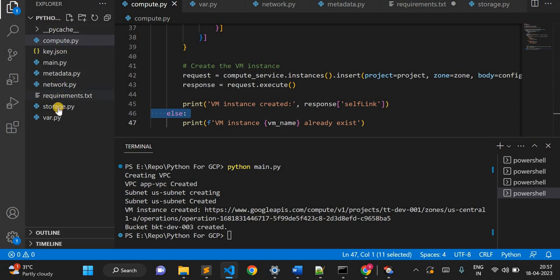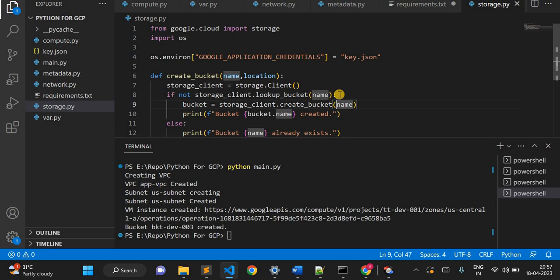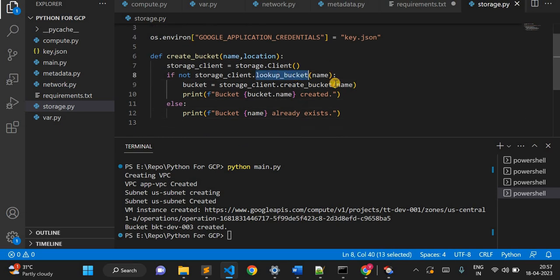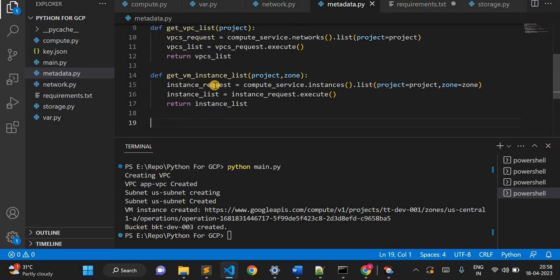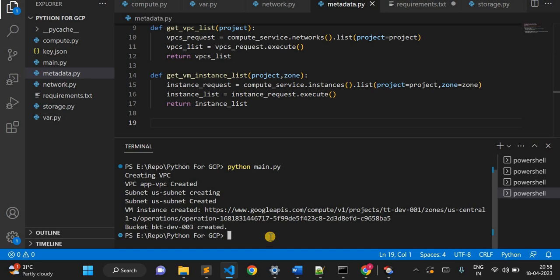The same logic applies for the storage bucket in storage.py. I use a lookup method to check if my bucket is already there — if it is, it won't create it again. In metadata.py I'm not using it yet, but later I will use it to get all my infrastructure details.